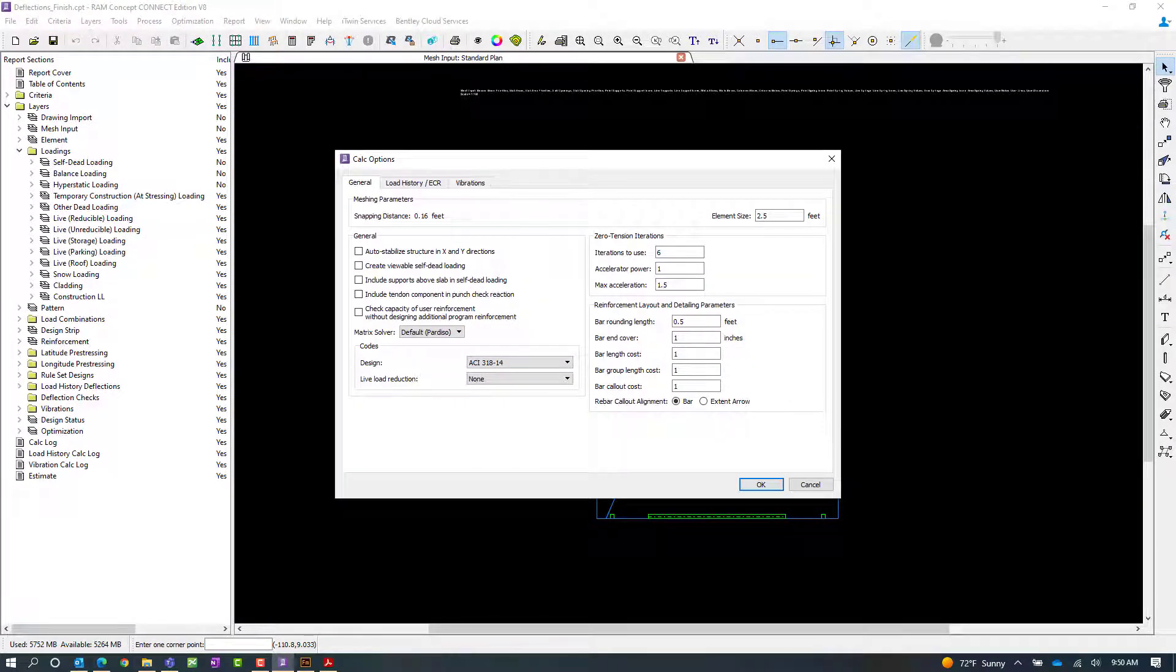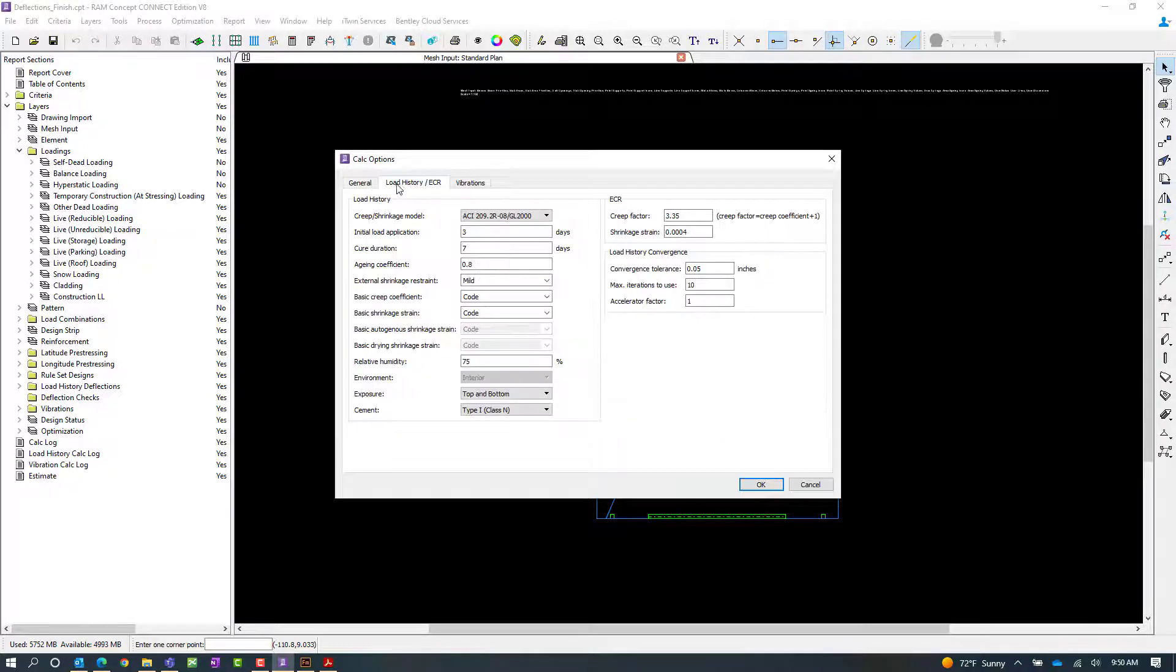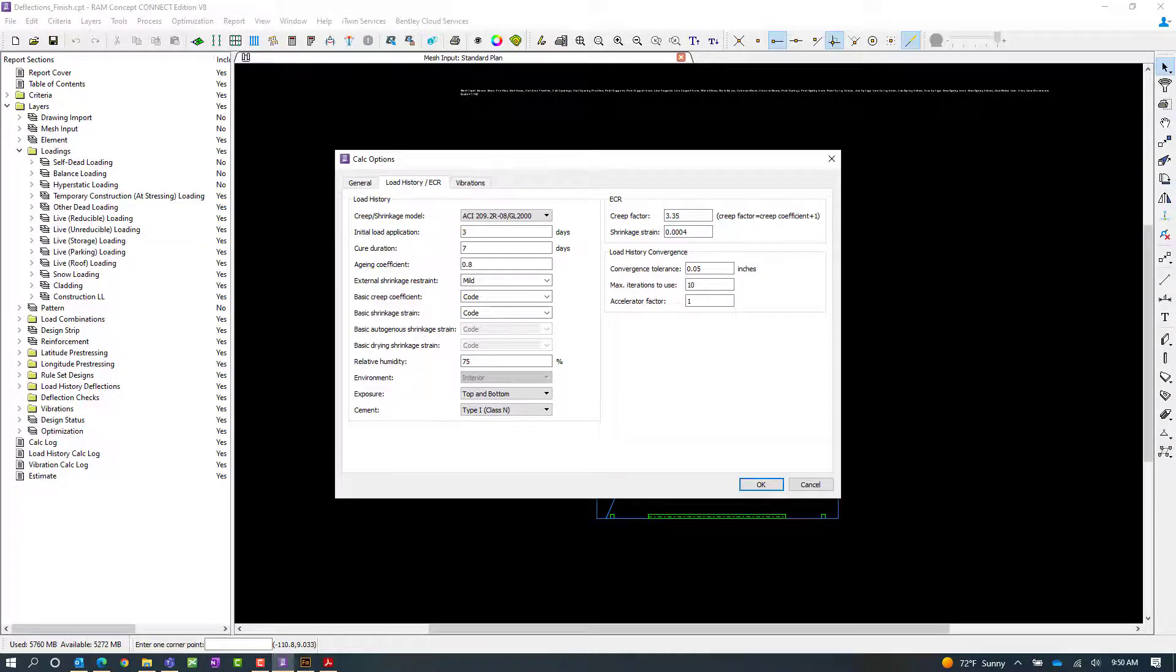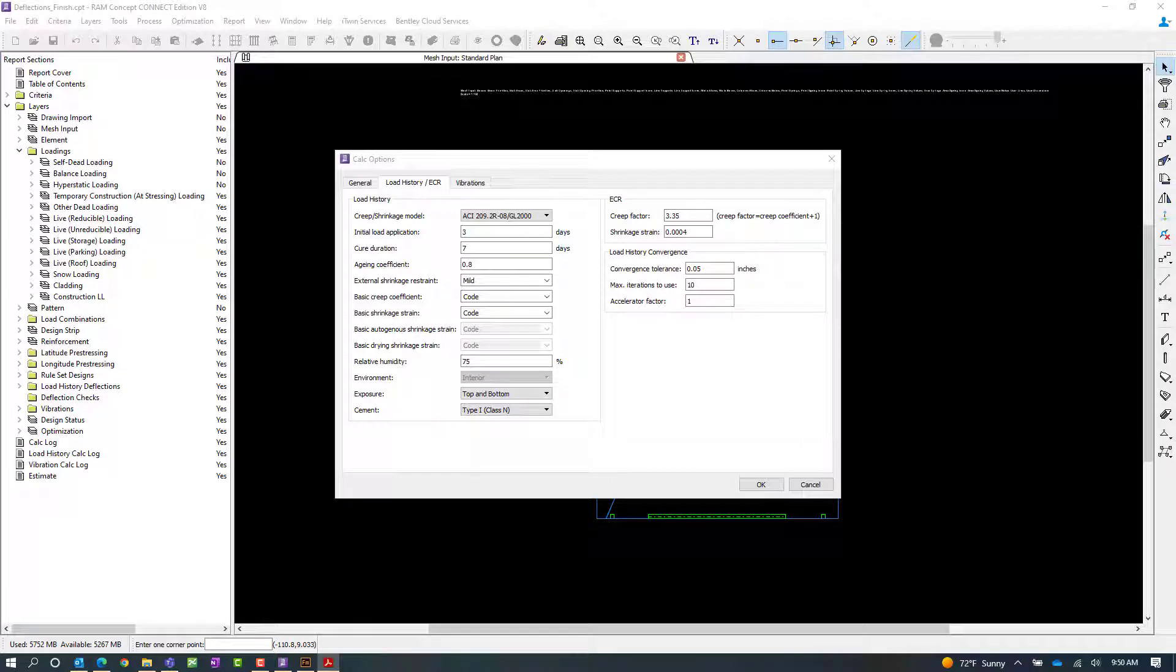The Calculation Options dialog has three separate tabs. We're going to focus our attention on the Load History ECR tab and specify our load history calculations for this particular model.